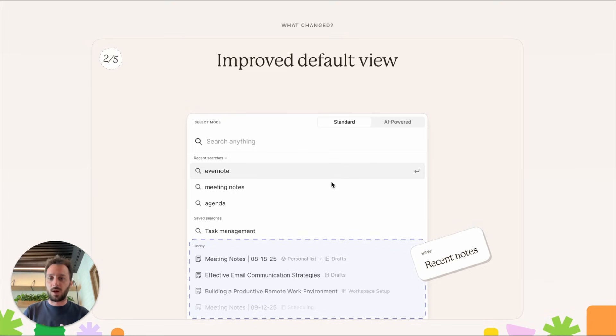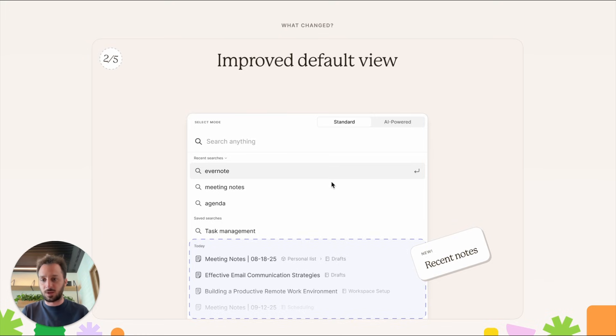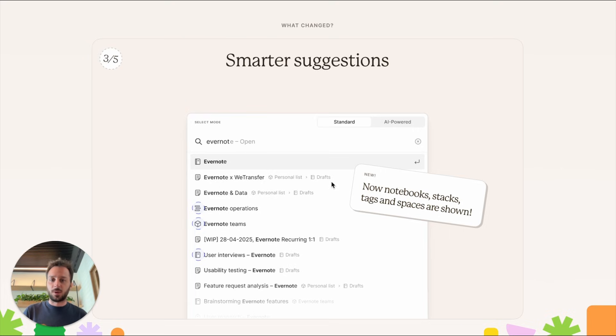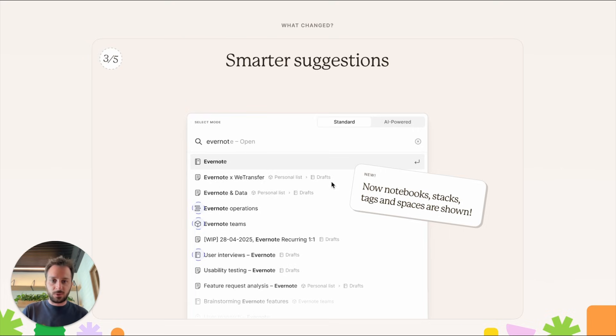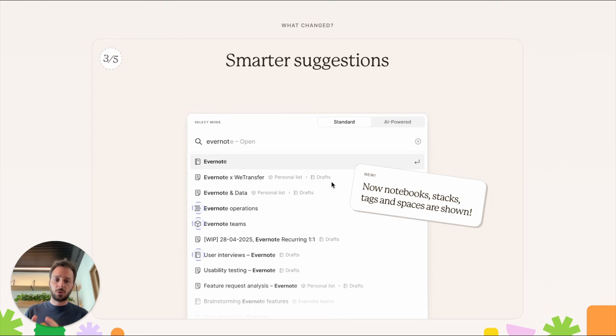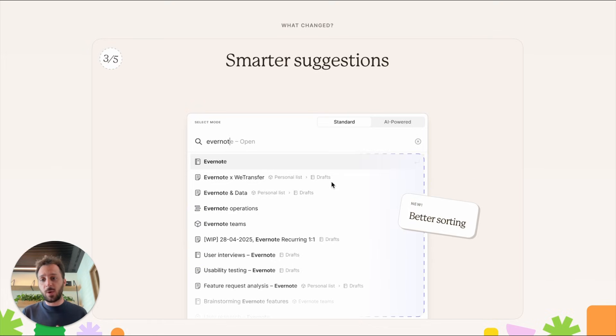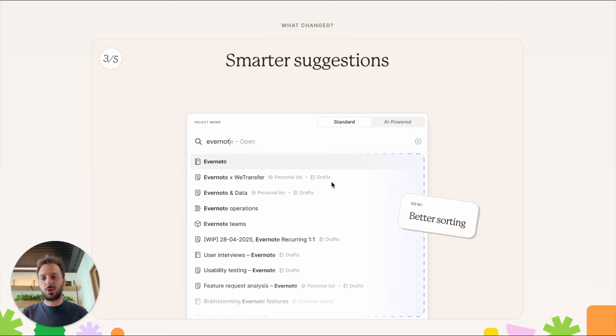Now when you do search something, when you start typing a word, you see the results as you would previously, but now there's notebooks, stacks, and tags also shown in the same list. You might be wondering how they're ordered. There's a new way we sort them—we try to make them as relevant as we can for you based on a few different parameters.